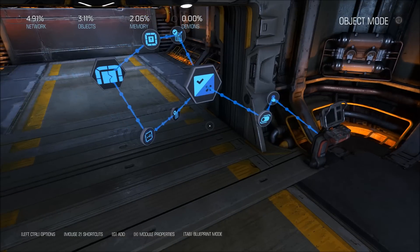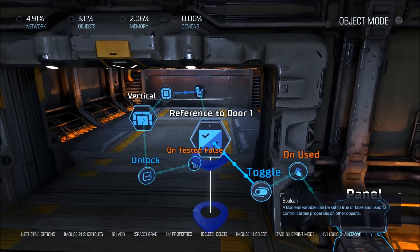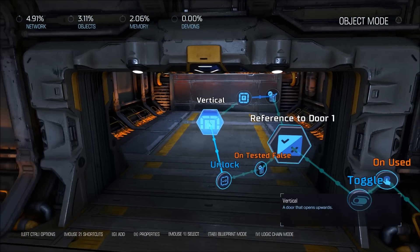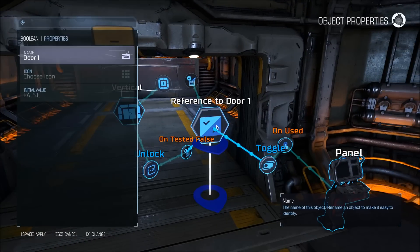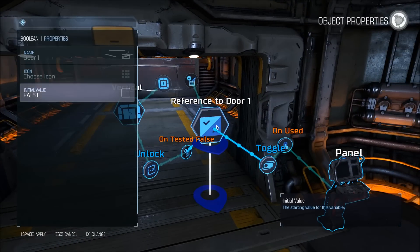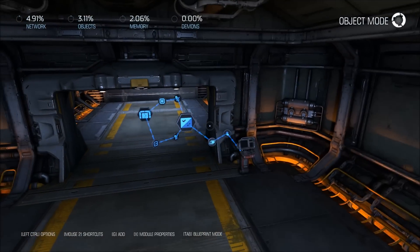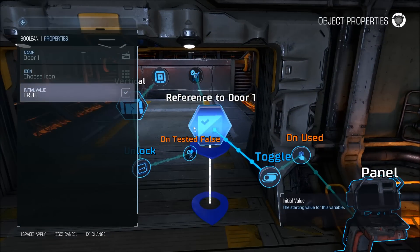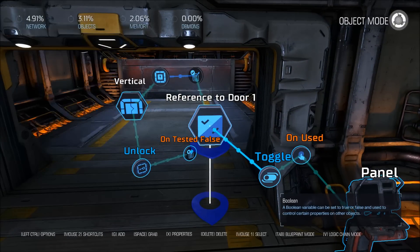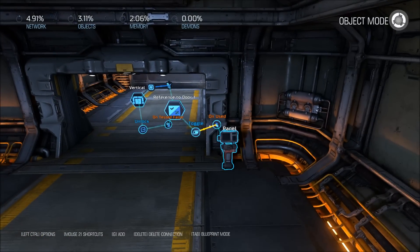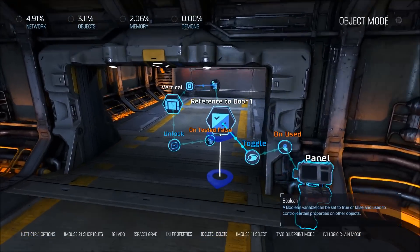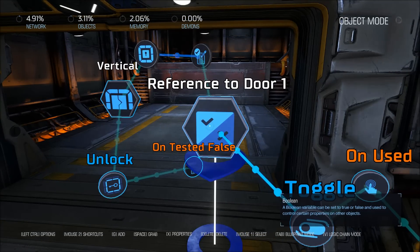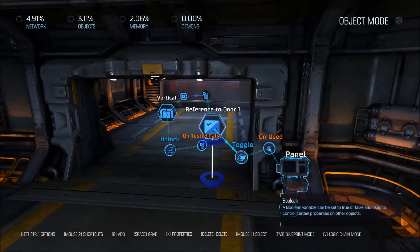If you want this door to start locked, you want to change the boolean to true. Now when the game starts, the door will be locked — but I'm just going to keep this unlocked for this video. You do need a different new boolean for each door that you do this to.